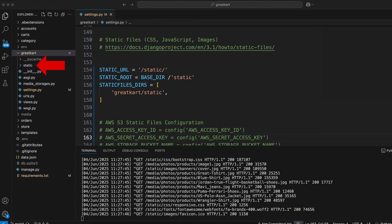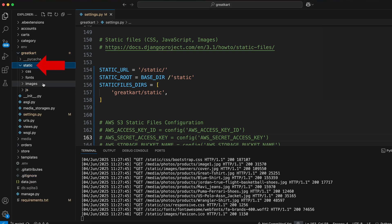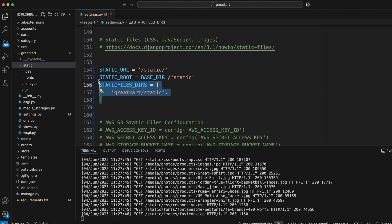This is where you keep your static files, such as CSS, JS files, and image files. If you look at the static files configuration in this settings.py, you will notice two settings.